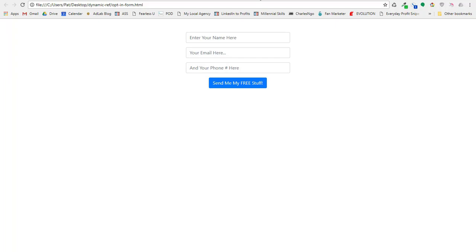And then once we have that, we can actually format that information and set it up in the ref link, and once they click that ref link to send the message to Messenger, then it'll actually grab that data and stuff it into the bot. So, a little bit weird, but let's see how this works.